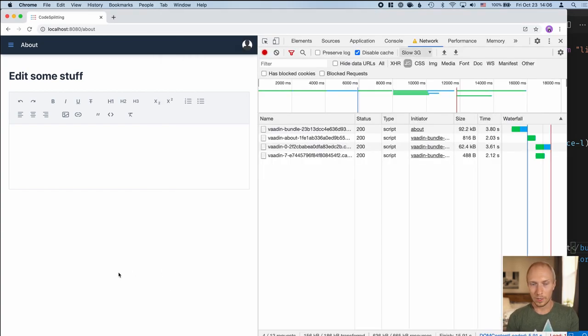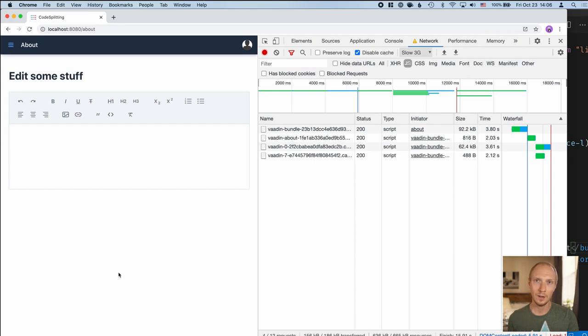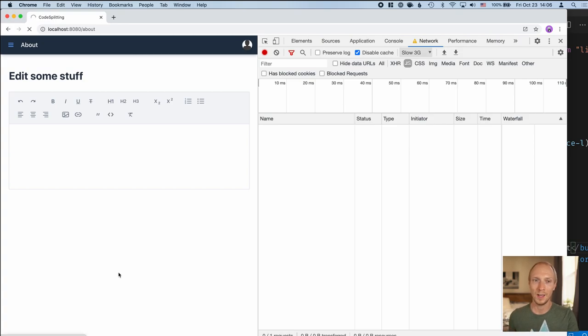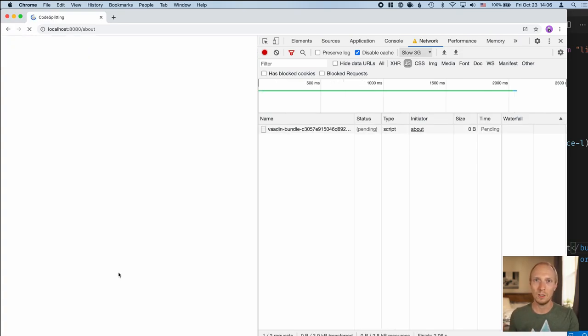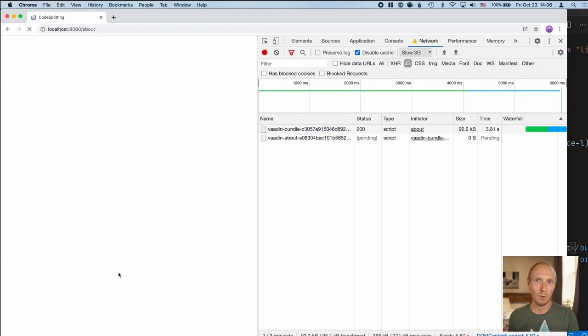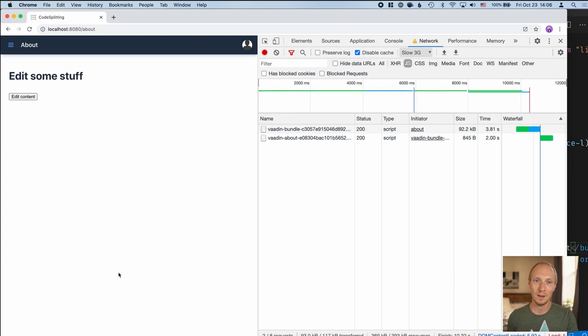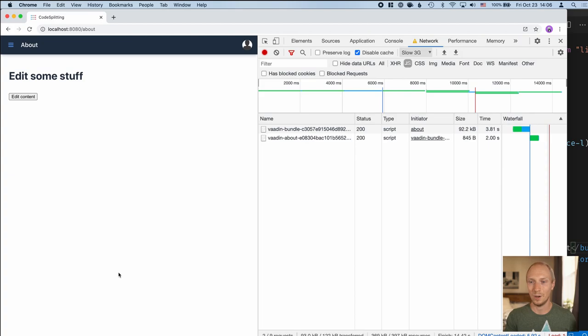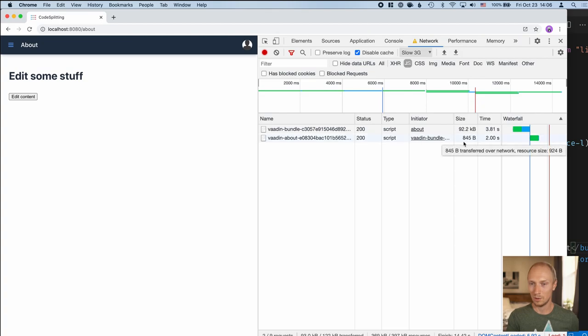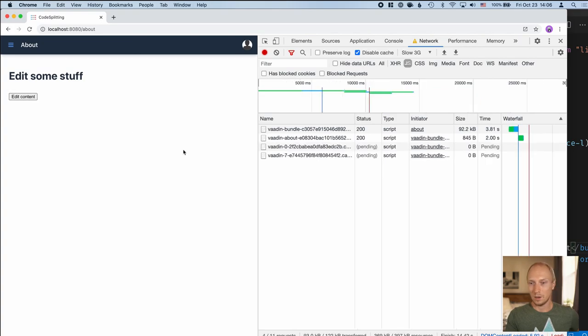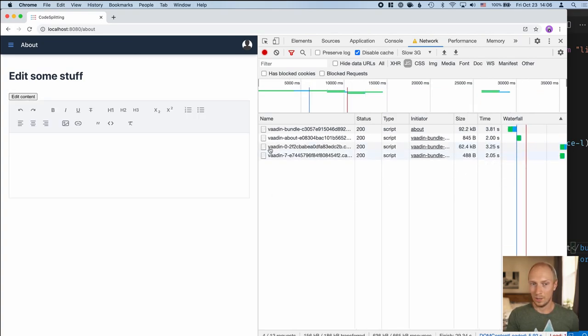What we're expecting to see now is that when we load the page, we'll get the heading and we get a button that allows us to opt in to loading the editor. If we have some piece of functionality that only is needed every once in a while, not necessarily every user needs, we can defer the cost of loading until we're absolutely certain that somebody wants it. In this case, we can see that the about bundle is really small, less than a kilobyte. When we click on the 'edit content' button, that's when we start actually downloading the rich text editor. Once it's downloaded, it gets shown.